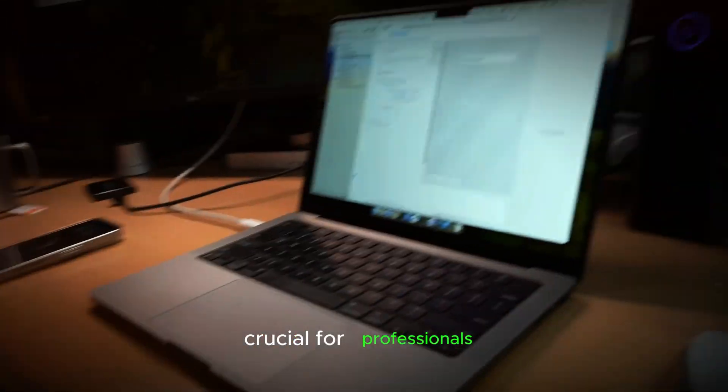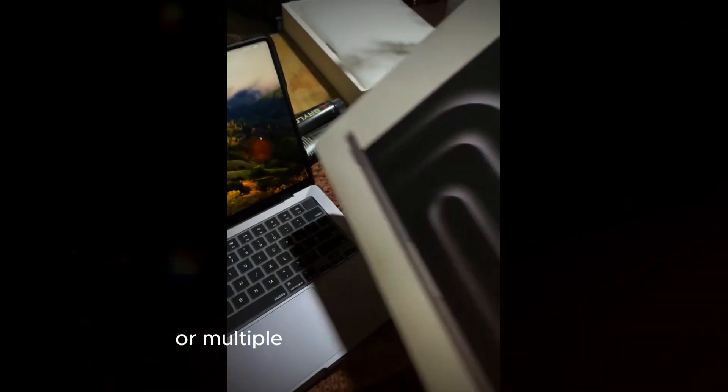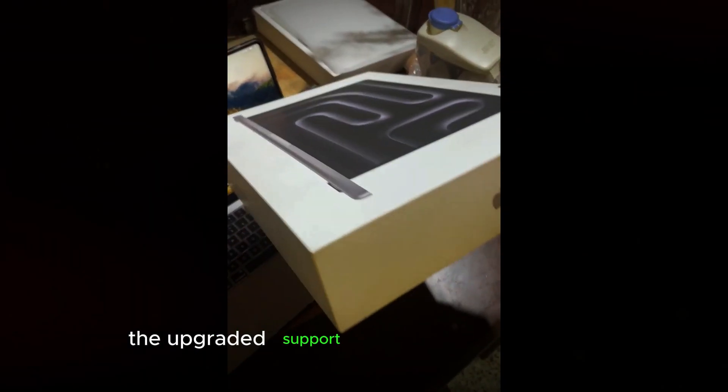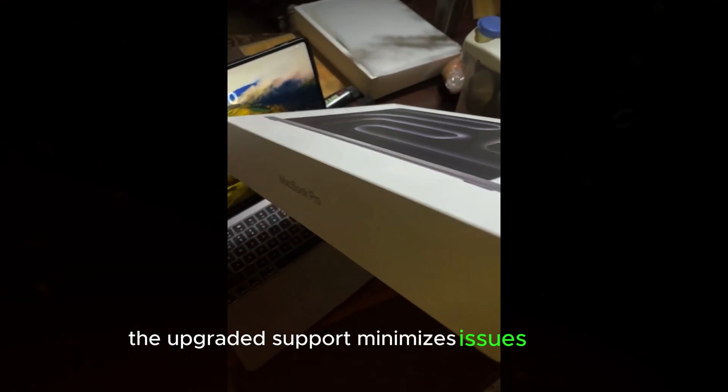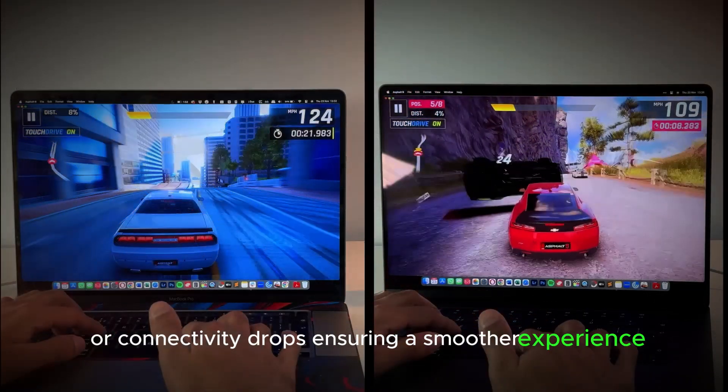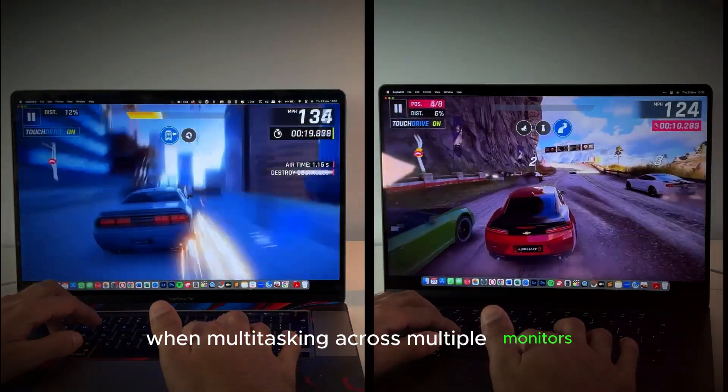crucial for professionals who rely on larger or multiple screens for their workflow. The upgraded support minimizes issues like lag and connectivity drops, ensuring a smoother experience when multitasking across multiple monitors.